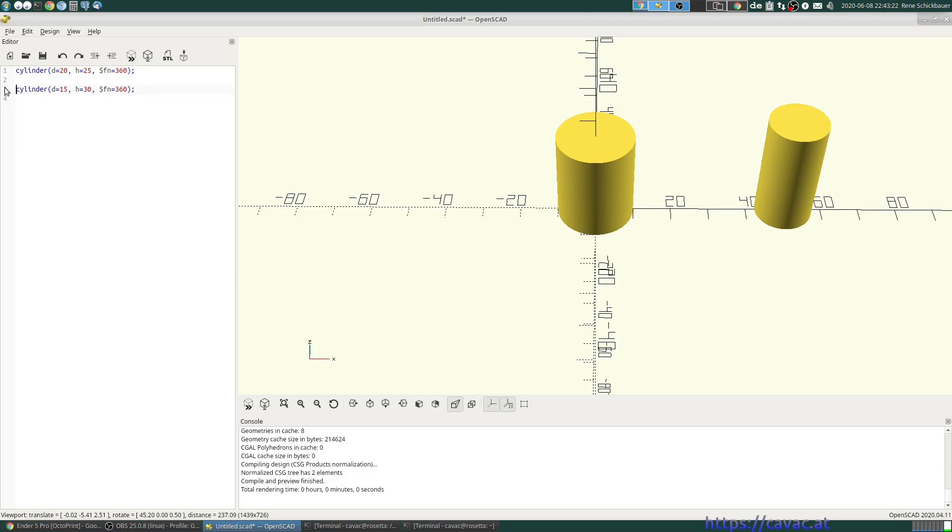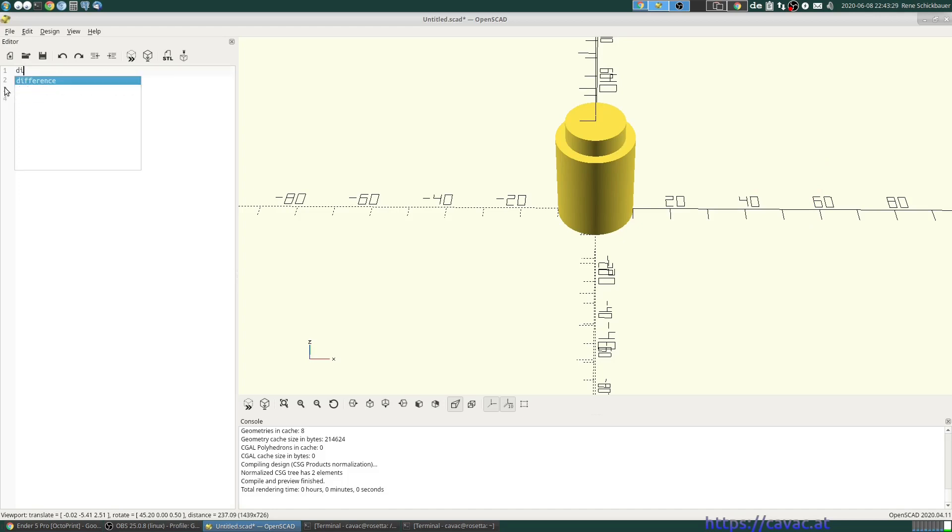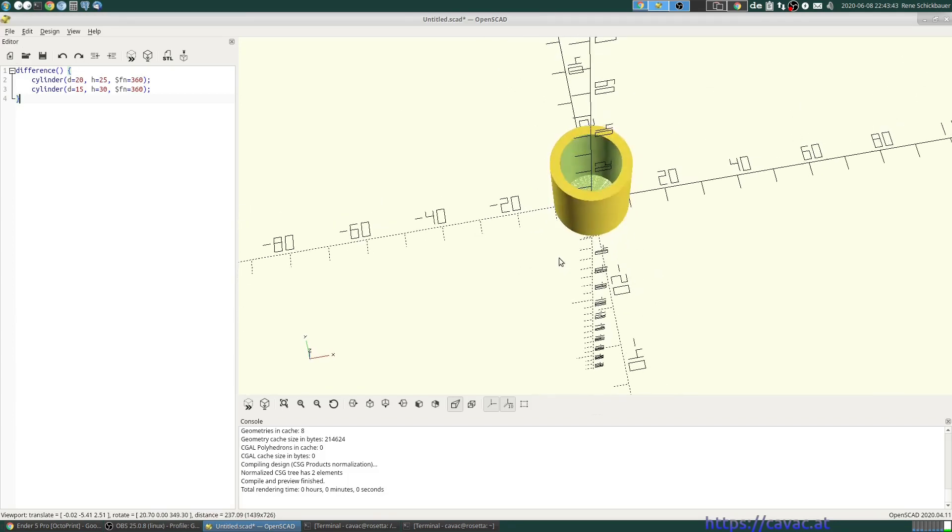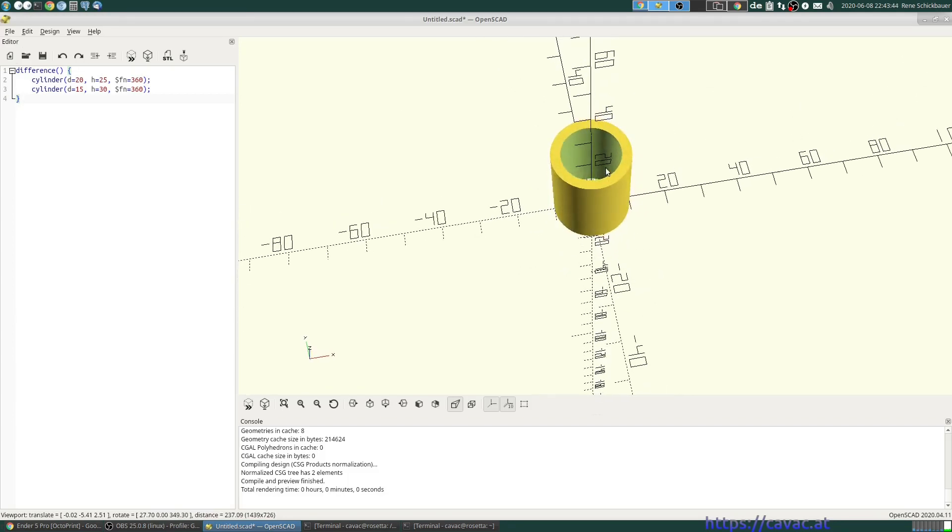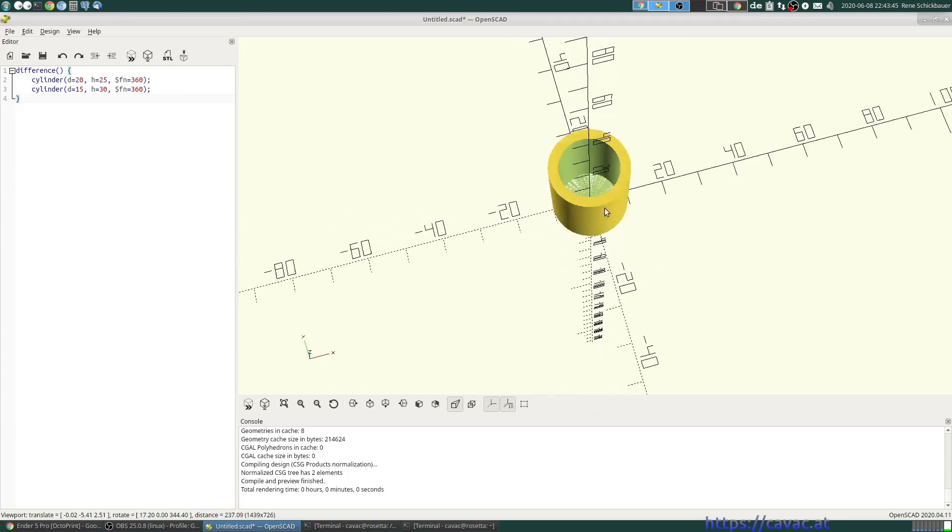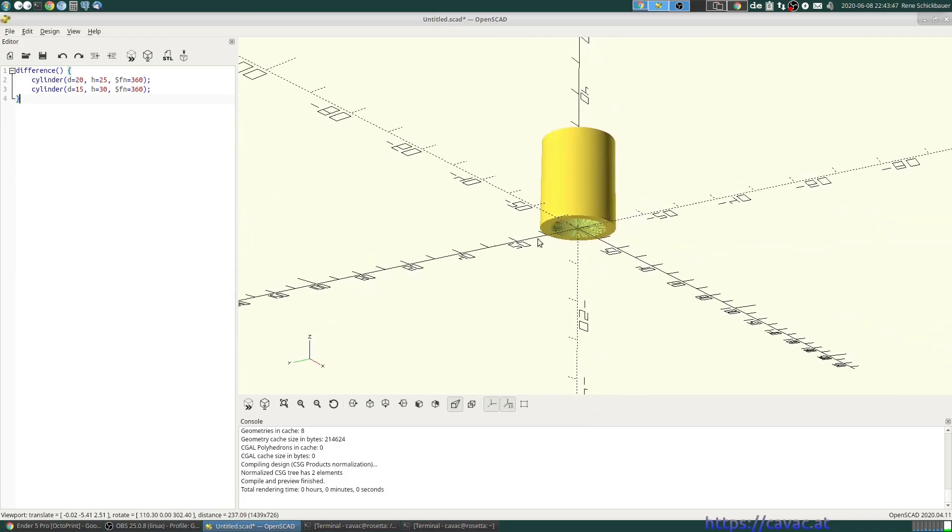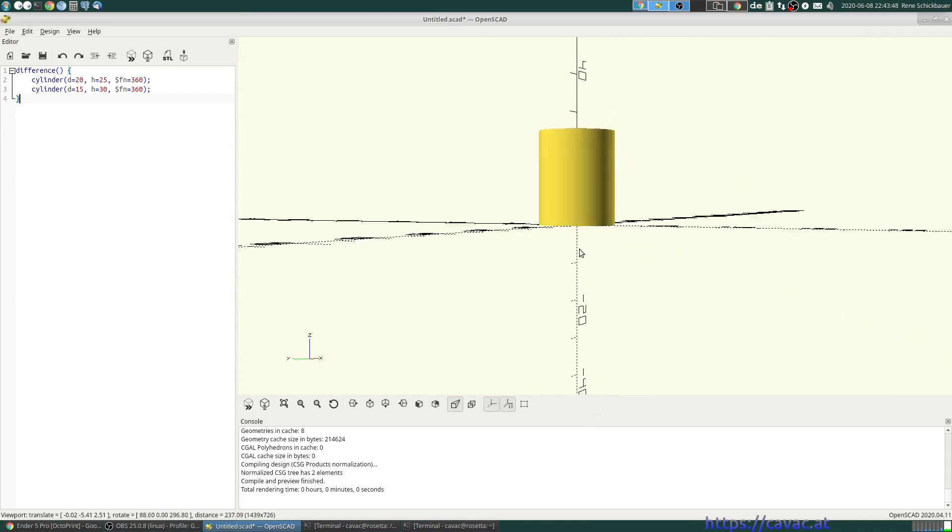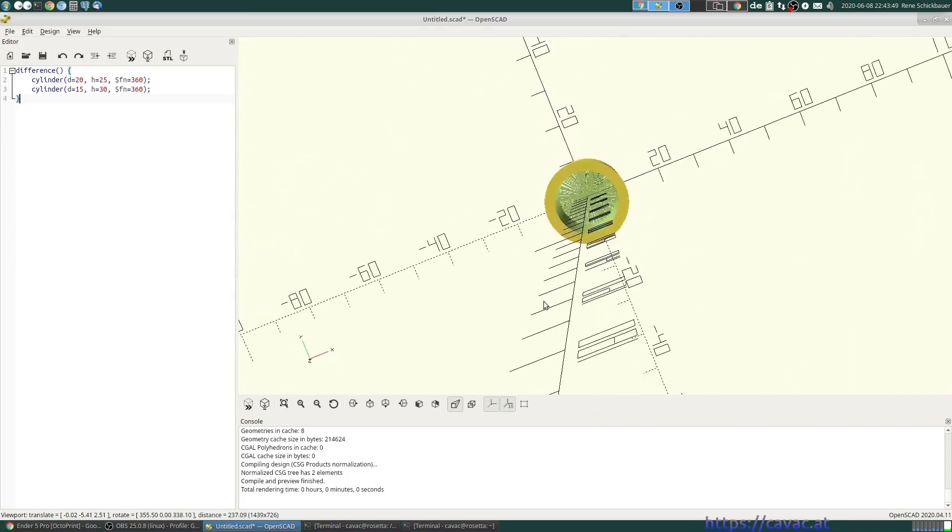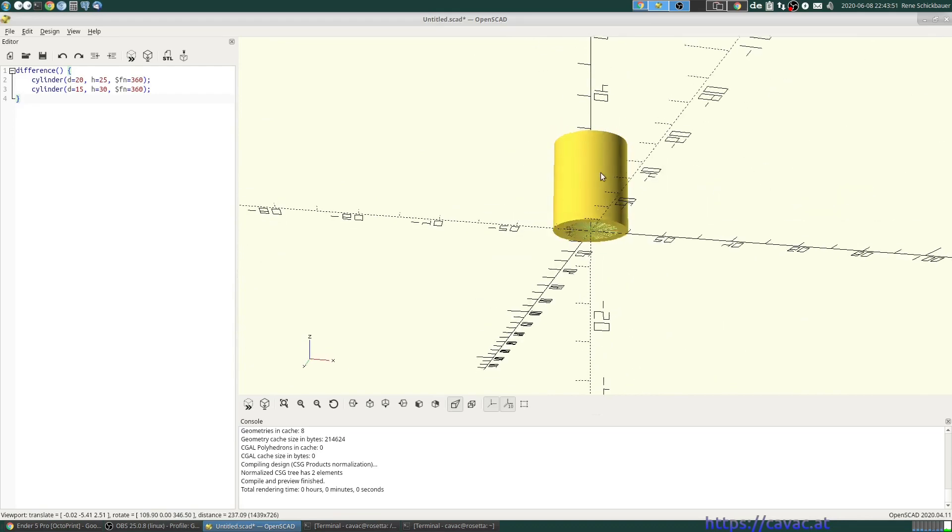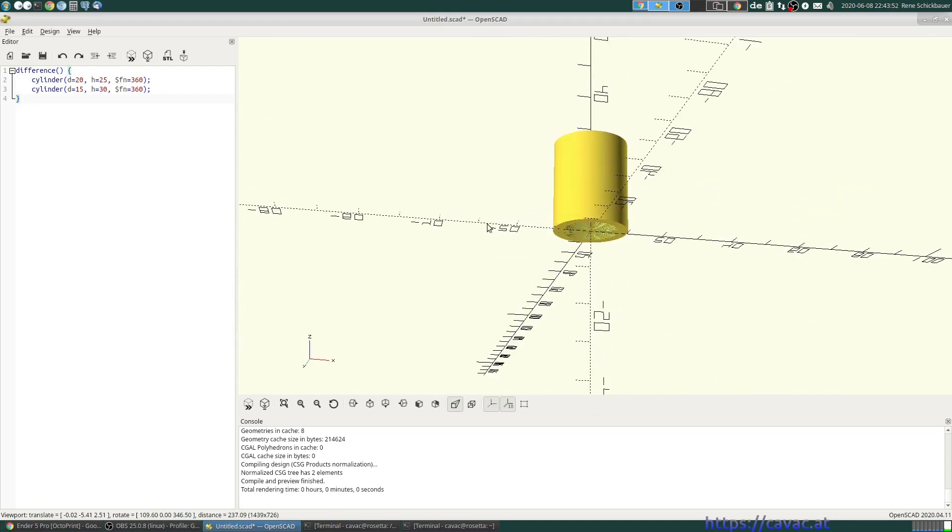And then we just say we want the difference between the first object and the second object. A difference is a function.